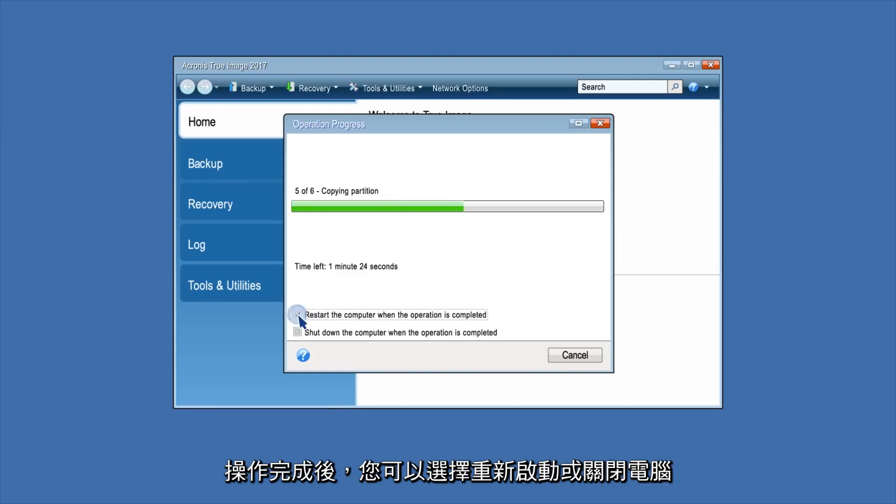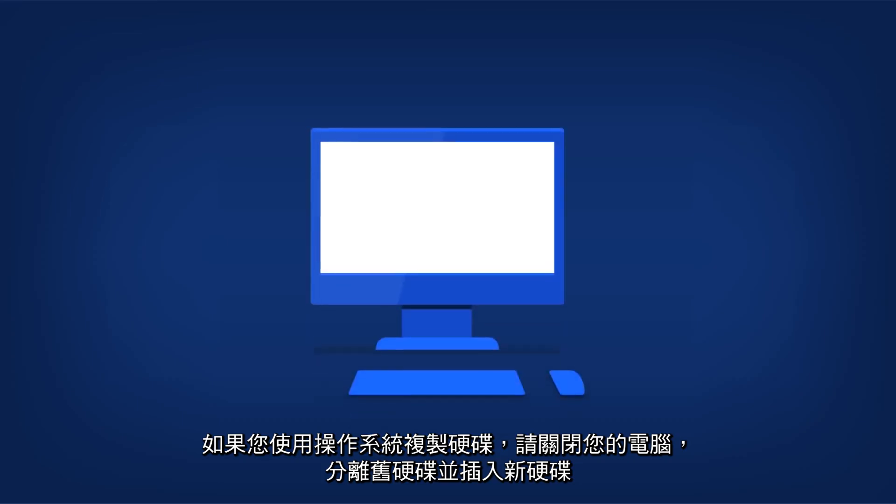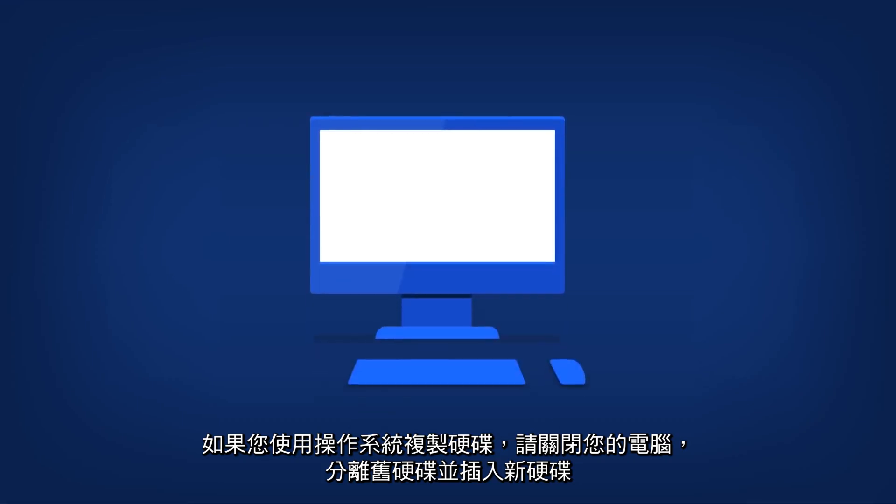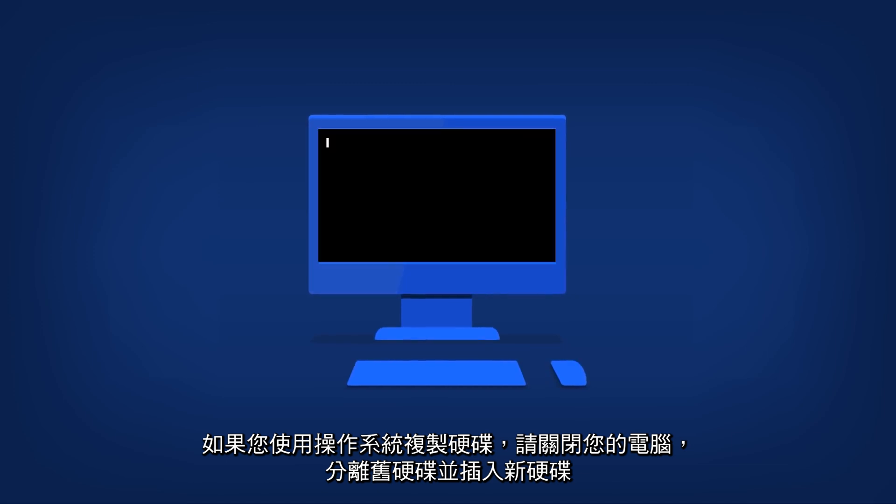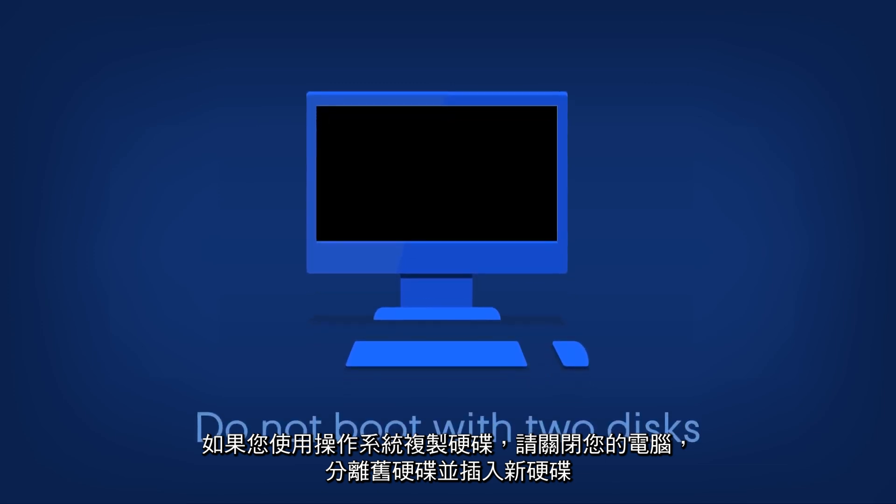You can opt to restart or shut down the computer when the operation is completed. If you clone a hard disk with an operating system, please shut down your PC, detach the old disk, and insert the new one.